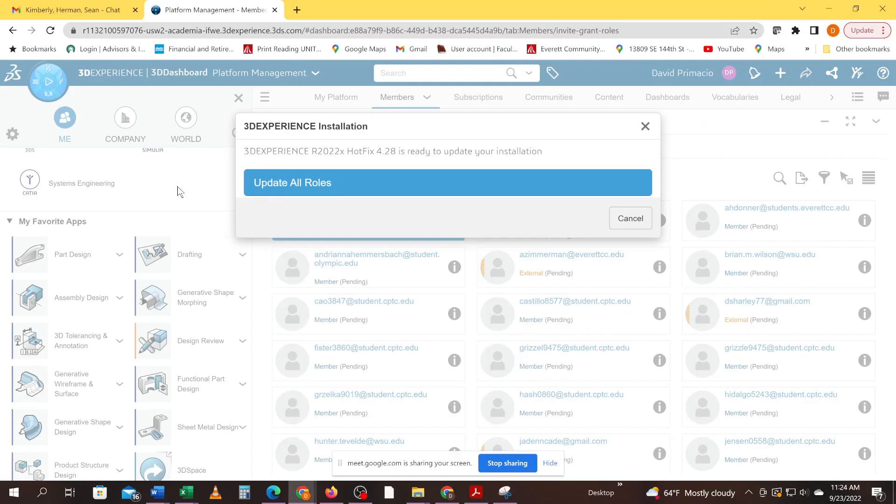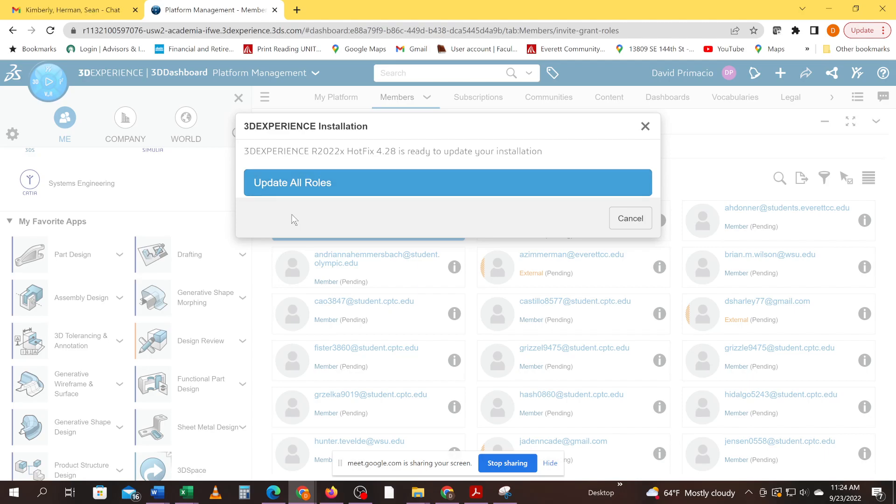Alright, some of you students have gotten a message that you have to update CATIA. You try and go into the update CATIA and you're going to get prompted to update all roles. But you're going to want to uninstall the current version of CATIA first. So do not hit the update all roles yet.